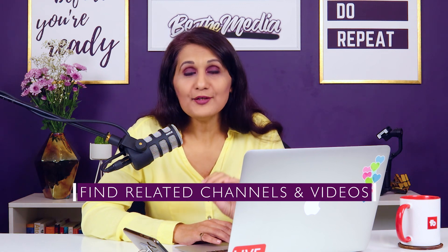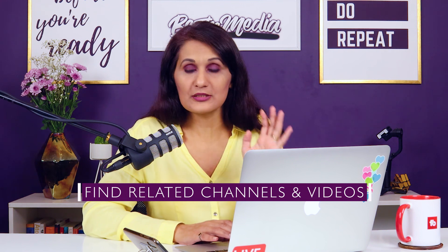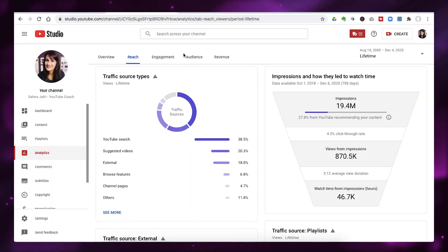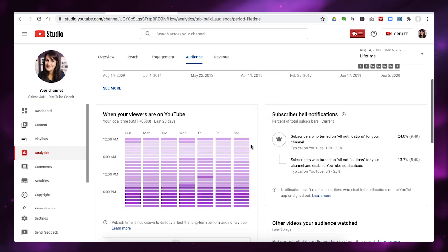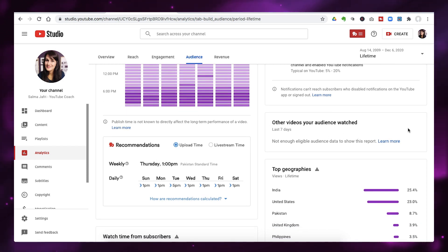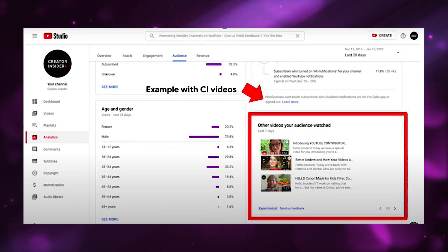The second thing you want to do is find related channels and videos — remember, YouTube looks for relevance of related topics and channels. Head over to your Audience tab and scroll down to the section called 'Other videos your audience watched.' Make a note of what channels and videos your audience is also watching. That clues you in on their watch history and how YouTube will show personalized results to your audience based on that.